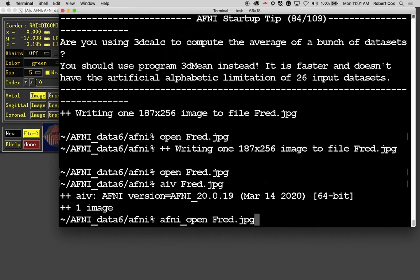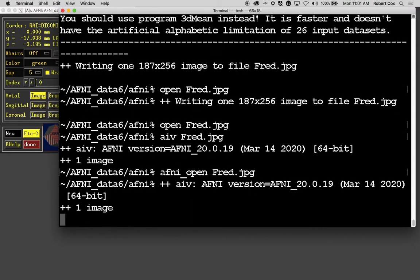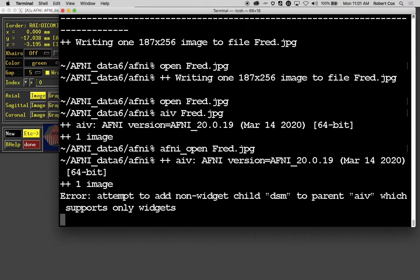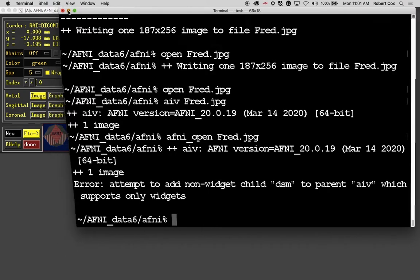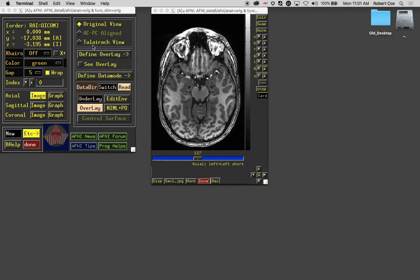AFNI open is another program distributed with AFNI and that will find something on your computer system appropriate for opening a file recognized with the extension jpg. AFNI open is sort of a version of the Mac open program that works on Linux as well.